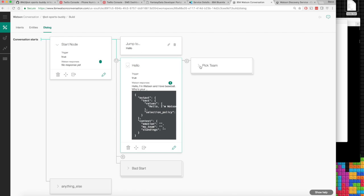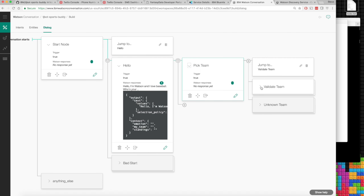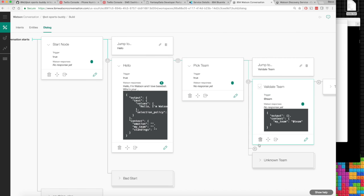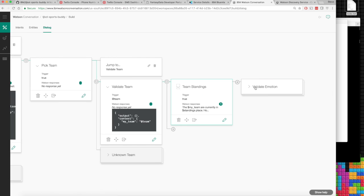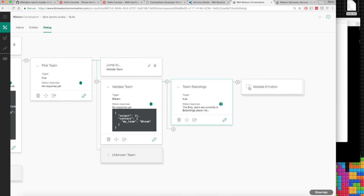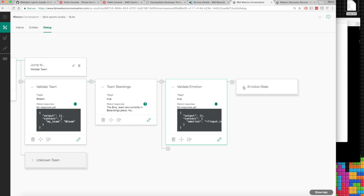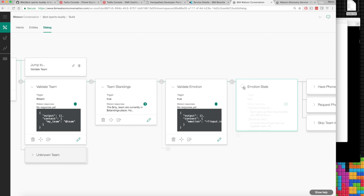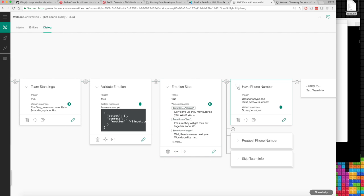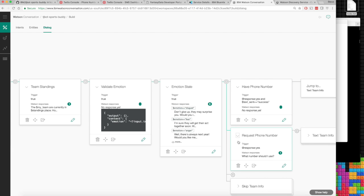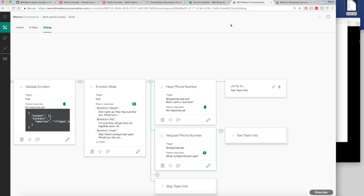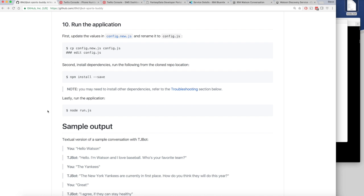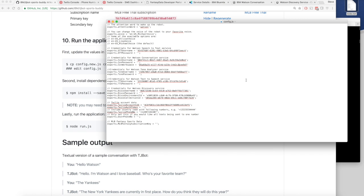It's long but it's logical. You can validate the team, find their standings, validate the emotions of how you think the team will do. Nothing too complicated. At this point we should have most of the credentials that we need from Bluemix.